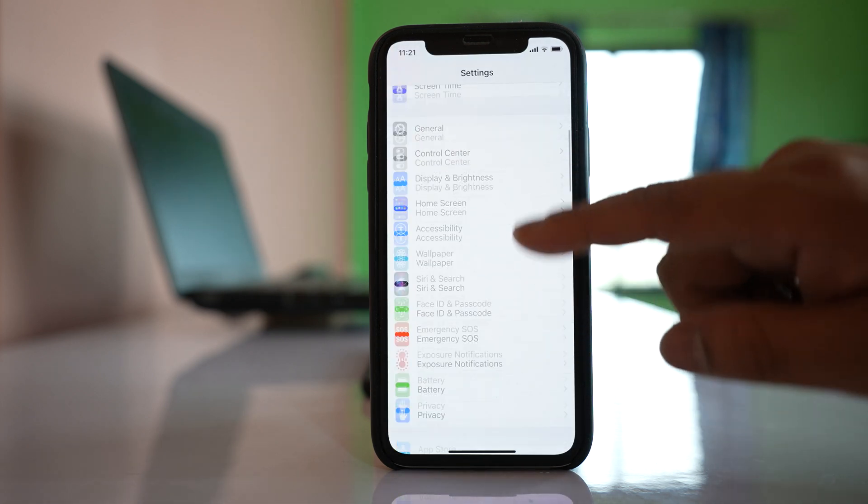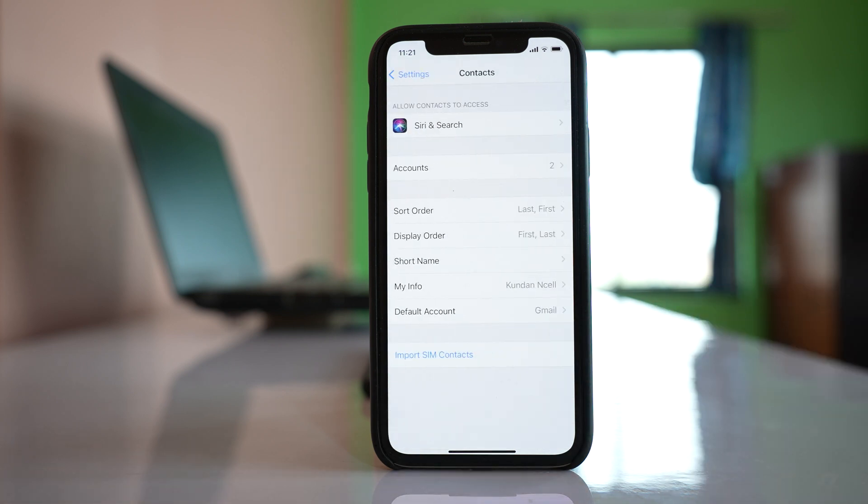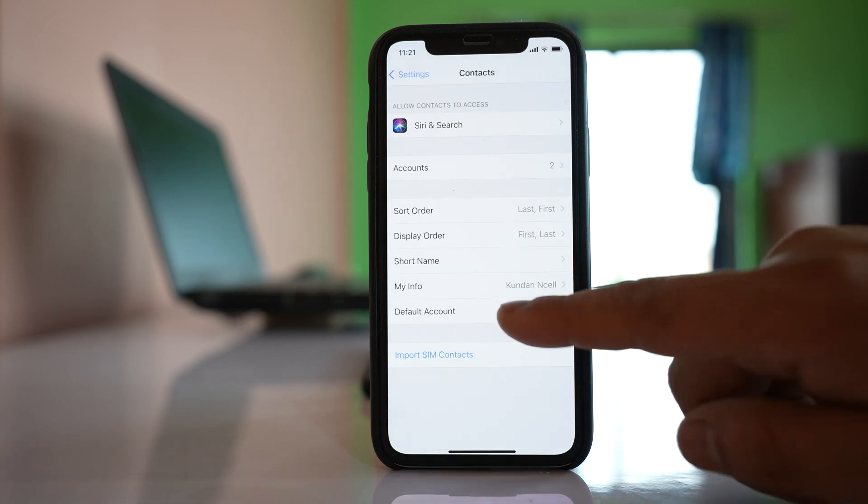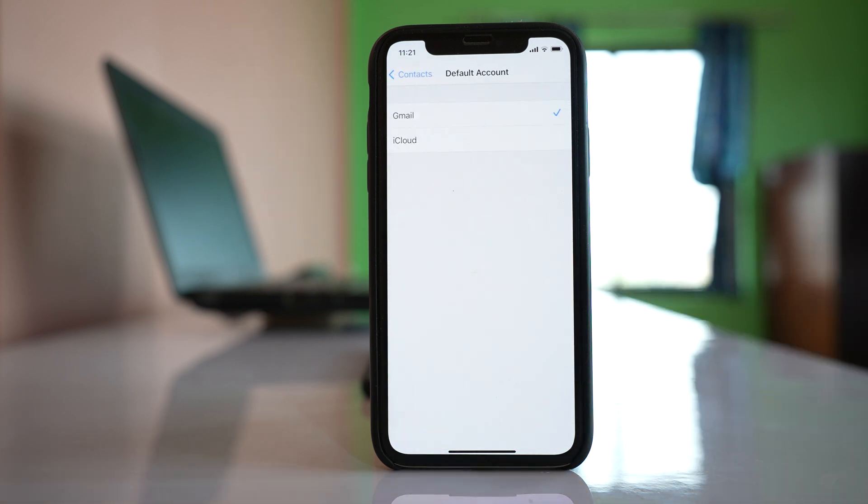and then go to Contacts, and select the option for Default Account.